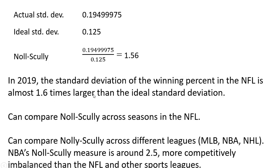In 2019, the standard deviation of the winning percent in the NFL is almost 1.6 times larger than the ideal standard deviation, a measure of competitive imbalance.